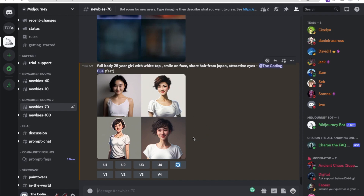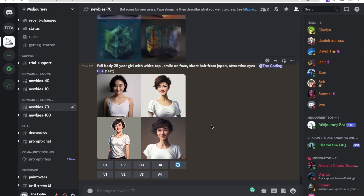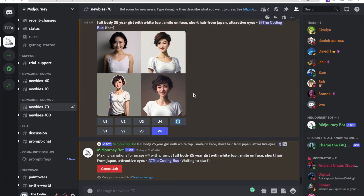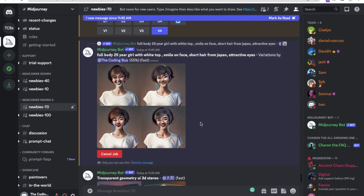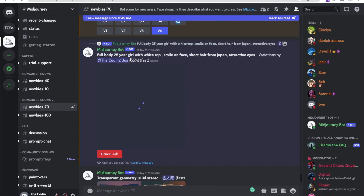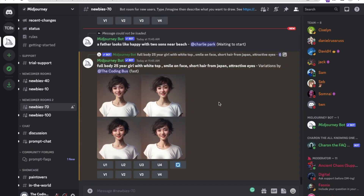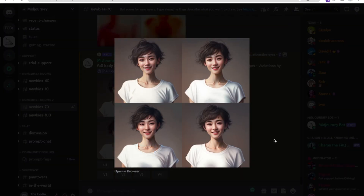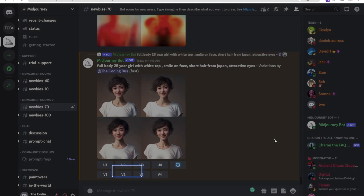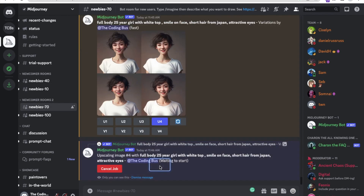We have created four images — one, two, three, and four. I like the fourth one, so I'll click on V4 to get variations of it. Wait some seconds for the variation to generate. It's done! We have four images again. I like the fourth one, so I'll choose U4 to upscale it. It will take a few seconds to generate.